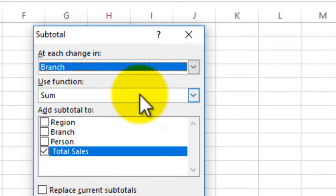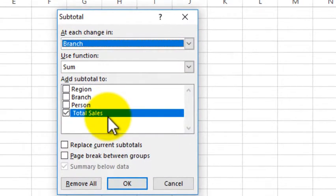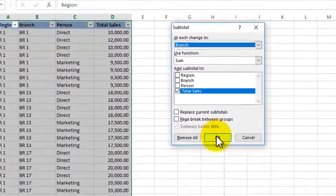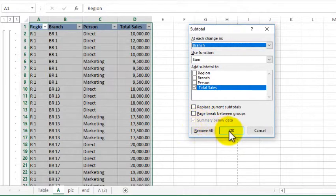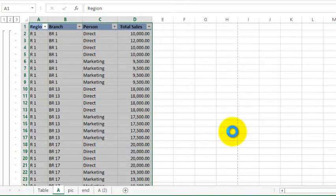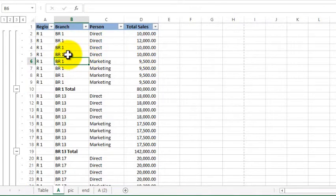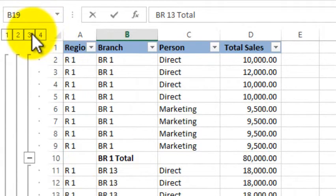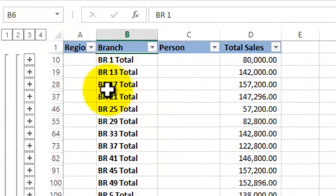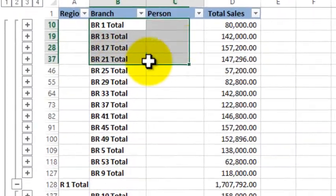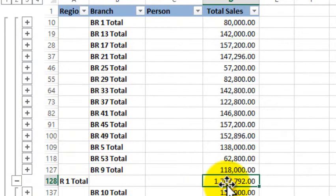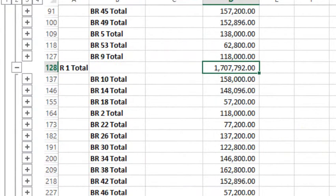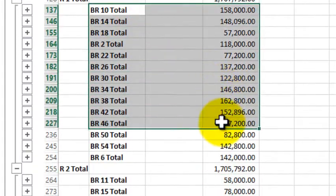You can also add the function. I want to know where the region was, and then we have a total of branches. You can use the total to change the total.